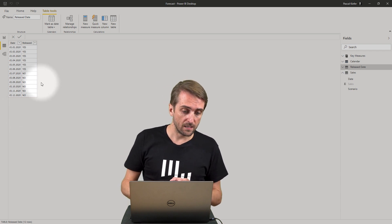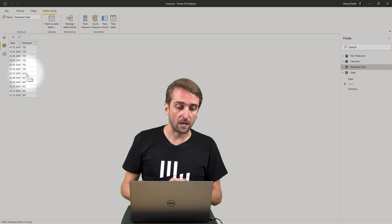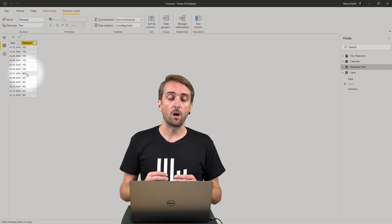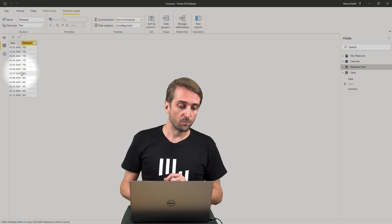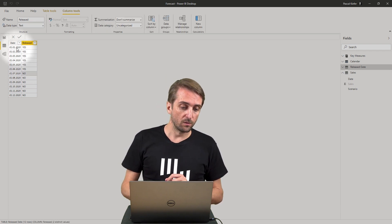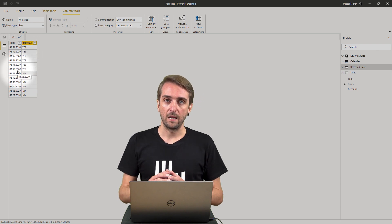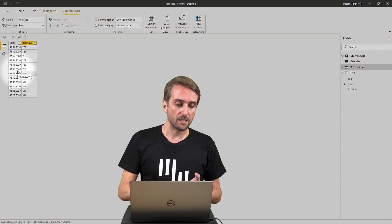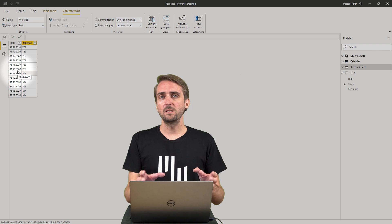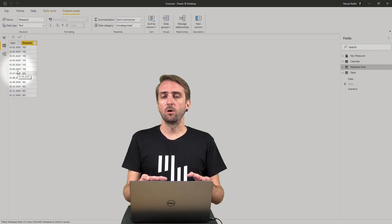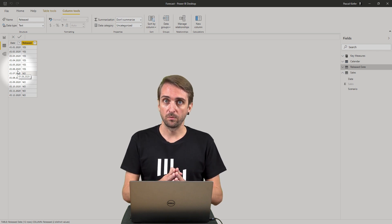We want to show actuals only up until June so all the dates from January to June are set to yes and the rest of the year set to no. This you could simply load from an Excel file for example.